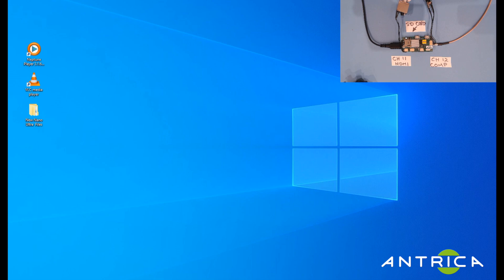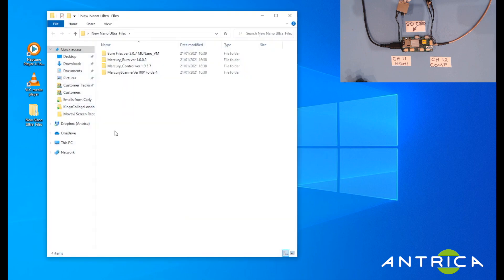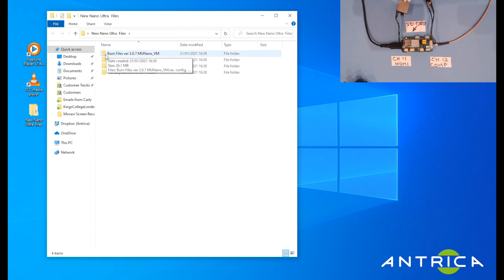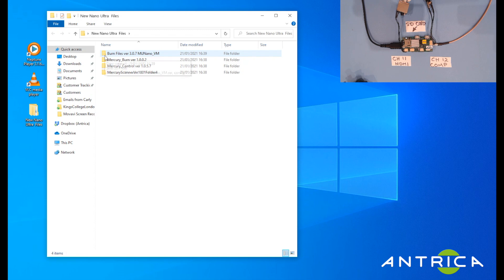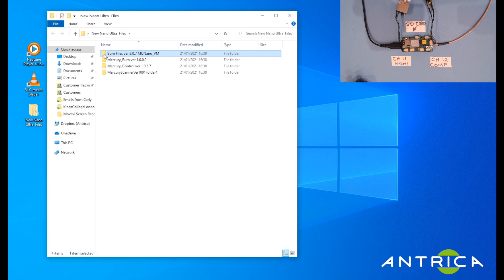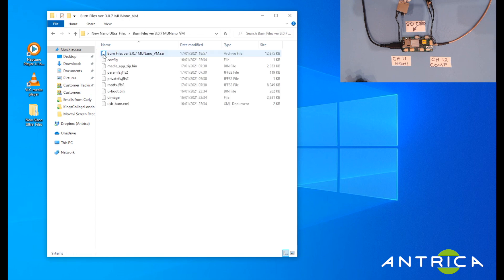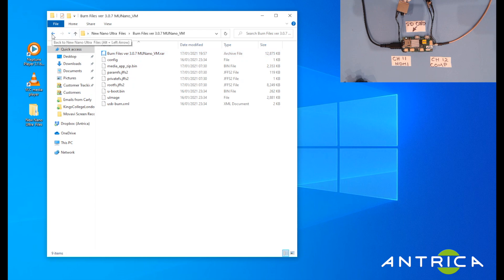Moving on to the software, the software we provide is shown here in this folder. The first folder is called burn files and these contain firmware files. If we open these, these are all files which will be used to upload to the SD card and to upgrade the firmware.